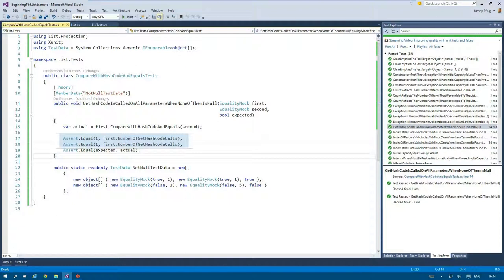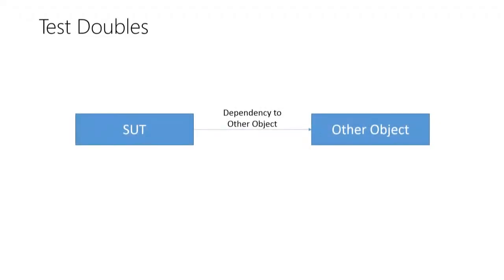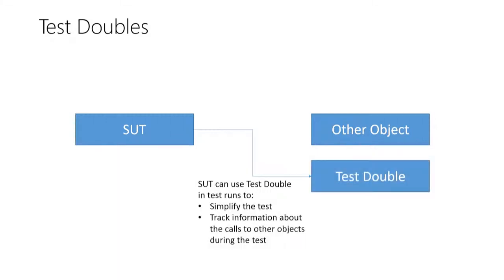Instead, we use the information of the EqualityMock instances to check if our SUT called our methods within the tested functionality correctly. And this is why EqualityMock is a so-called test double. Test doubles can be used to replace certain or all dependencies of the SUT with special functionality that often mimics a certain behavior.